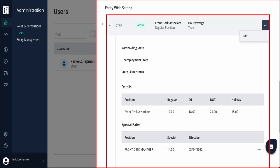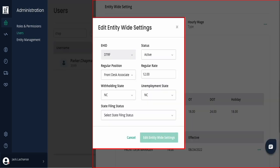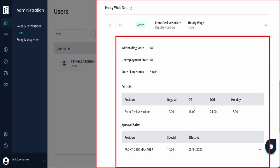Next is the entity-wide payroll settings for the associate. Using the triple dot menu on the top right, you can edit the settings shown here. Some of these settings copied over from the labor management settings on the prior tab, like position and rate. Update the state withholding and unemployment settings along with the state filing status. Settings will appear once updated.